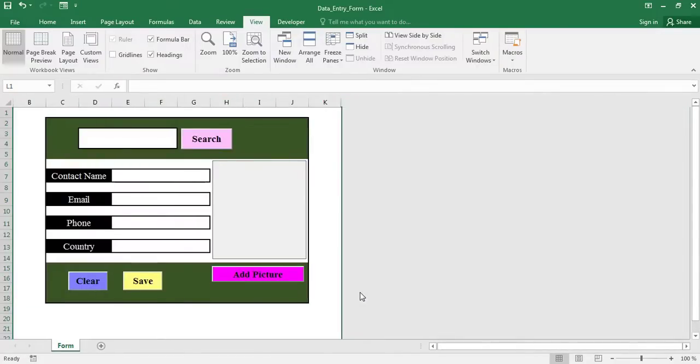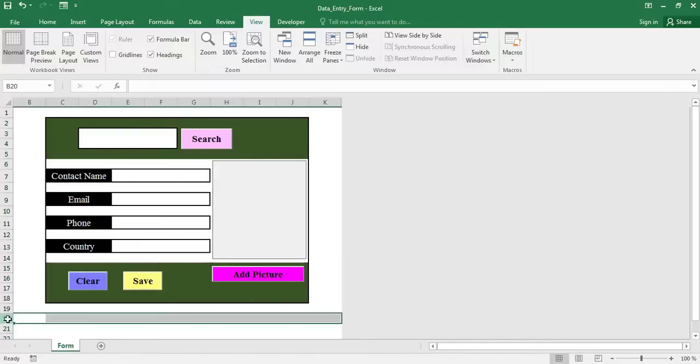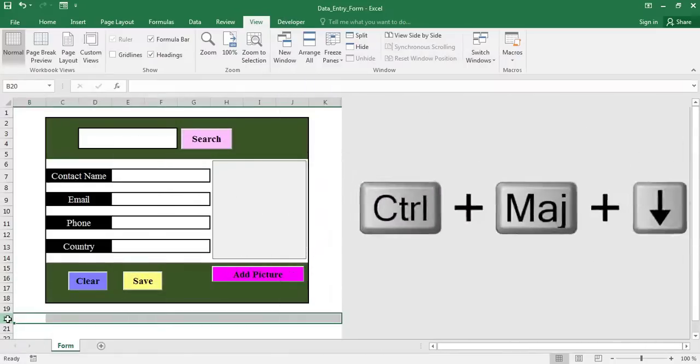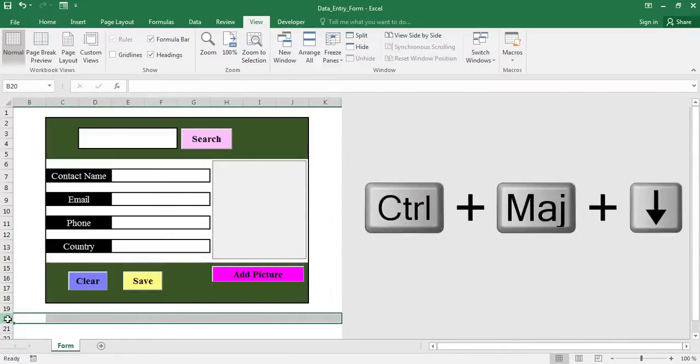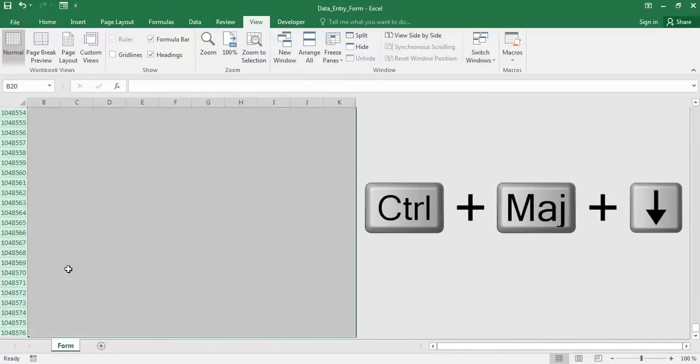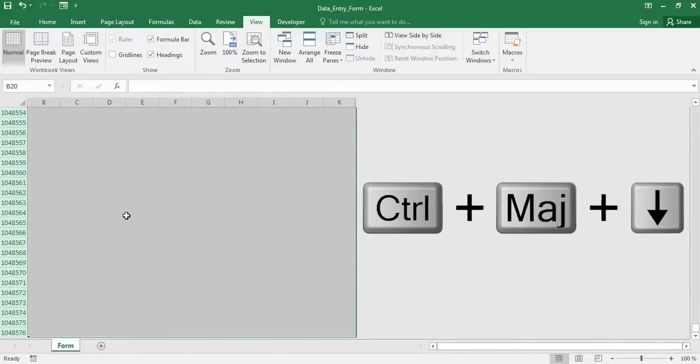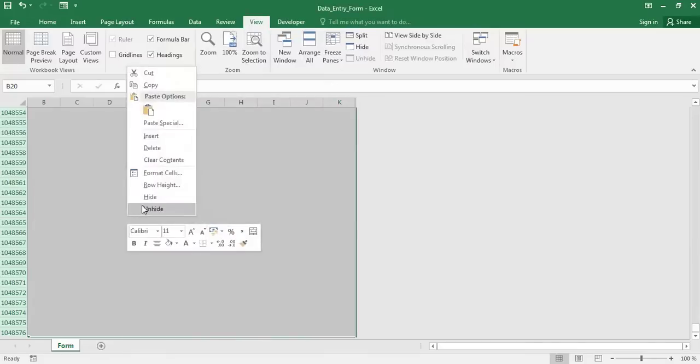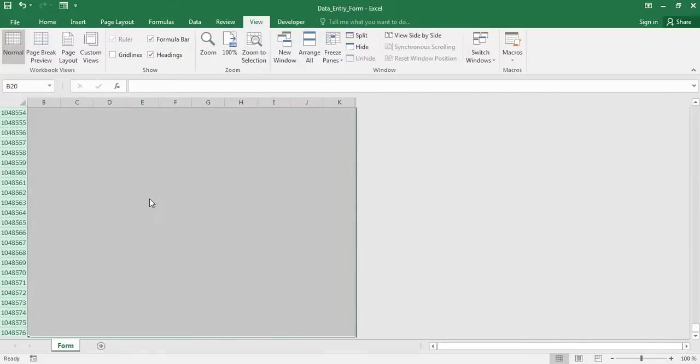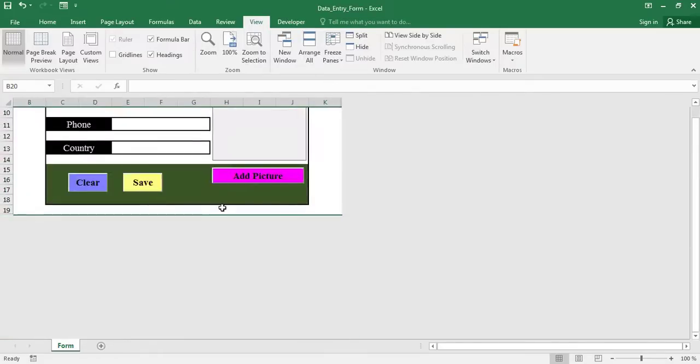Likewise, we are going to hide all the lines that are below the 20th line. Select this row. Press CTRL plus SHIFT plus the down arrow to select all rows below row 20. Right click on the selected lines then select hide.